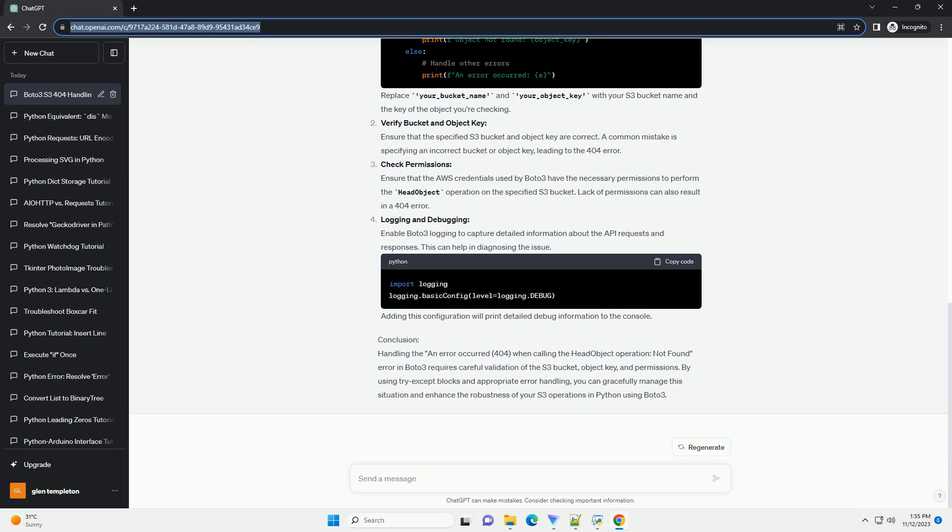Conclusion: Handling the an error occurred 404 when calling the head object operation not found error in Boto3 requires careful validation of the S3 bucket, object key, and permissions. By using try-except blocks and appropriate error handling, you can gracefully manage the situation and enhance the robustness of your S3 operations in Python using Boto3.